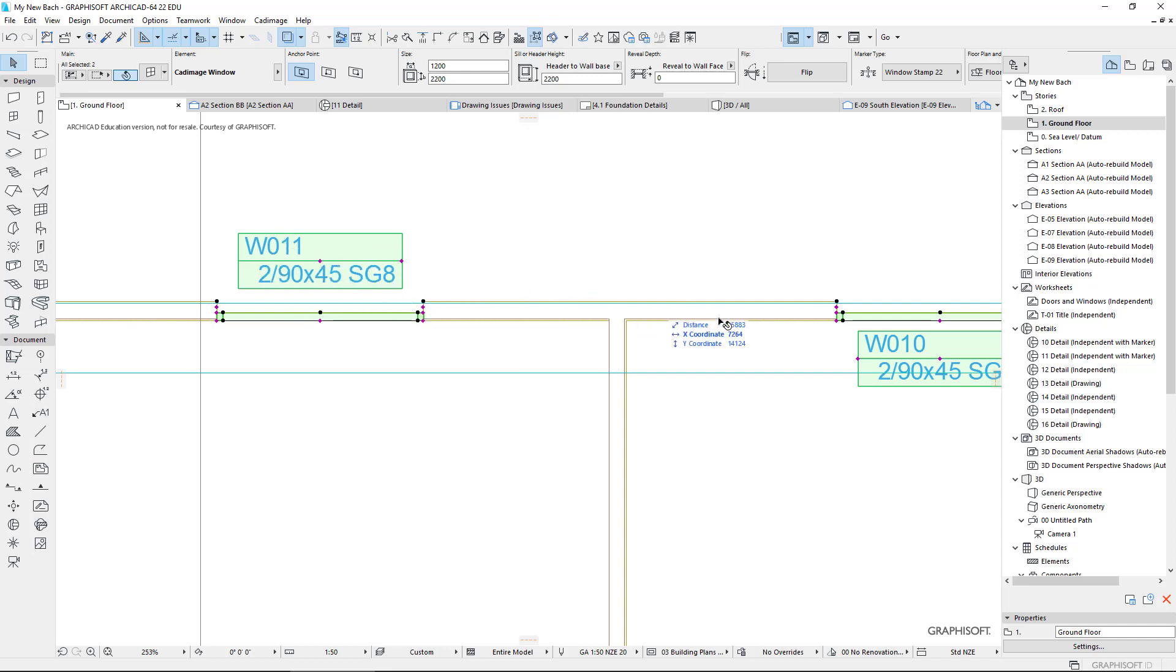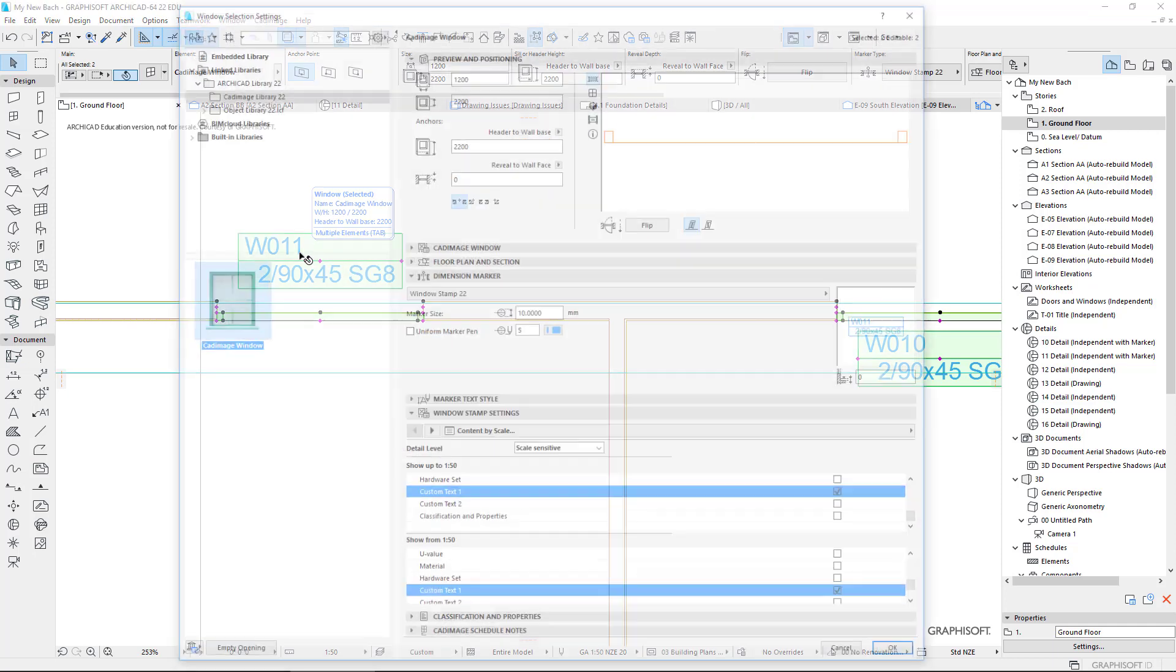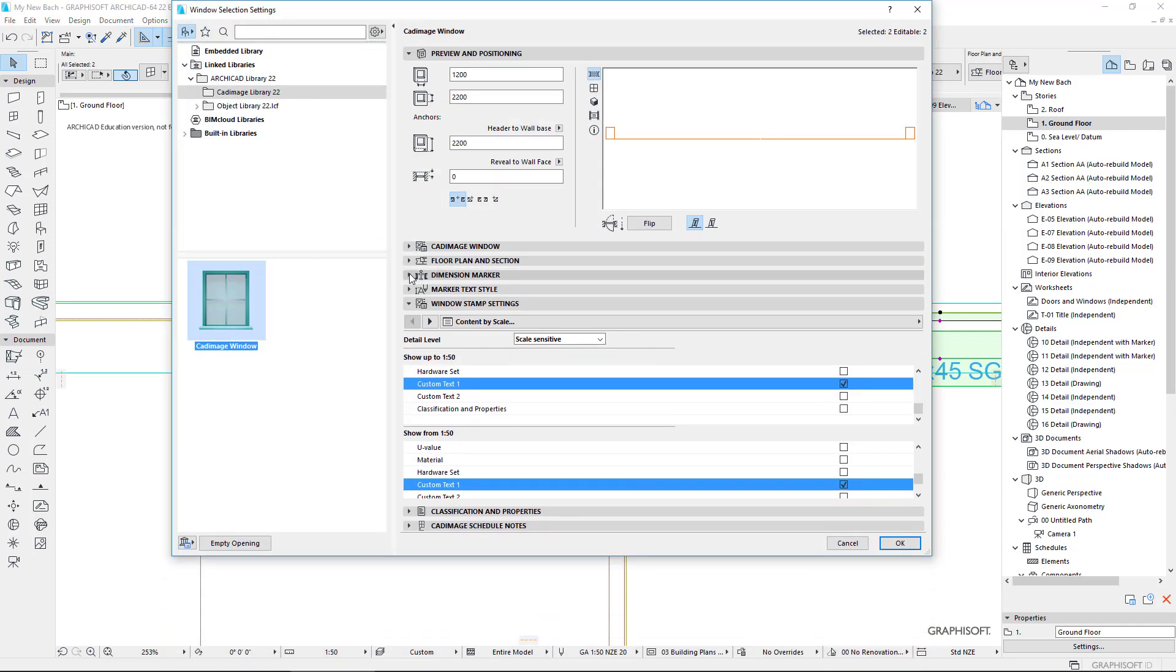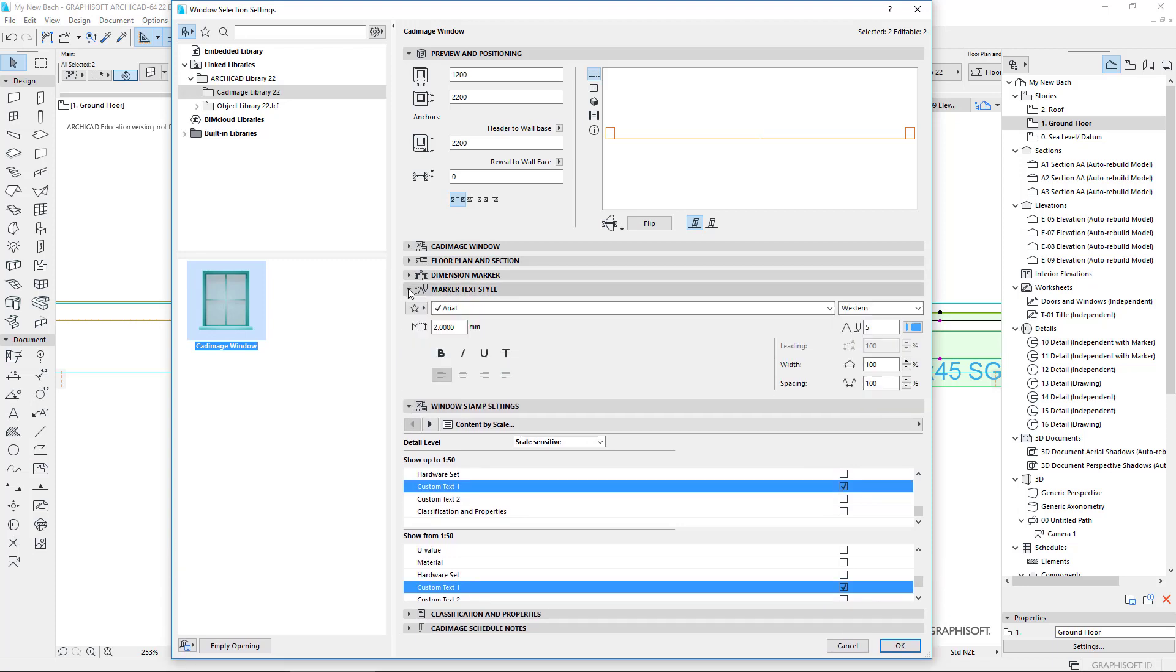So you can see I've got those and they don't line up the way that I'd like them to. So again, I'm going to go back to my settings and we're going to have a look and it's somewhere else because it's here, marker text style.